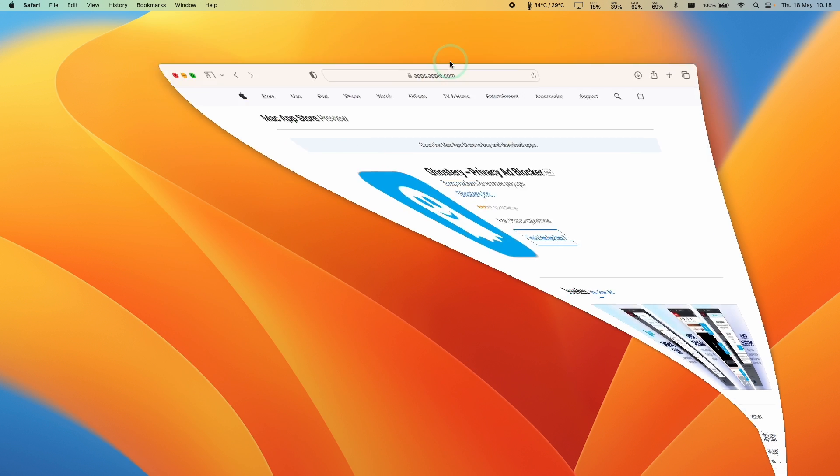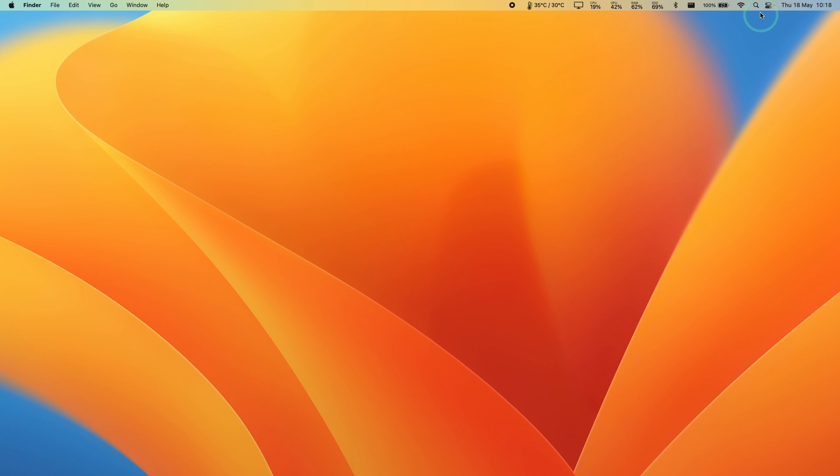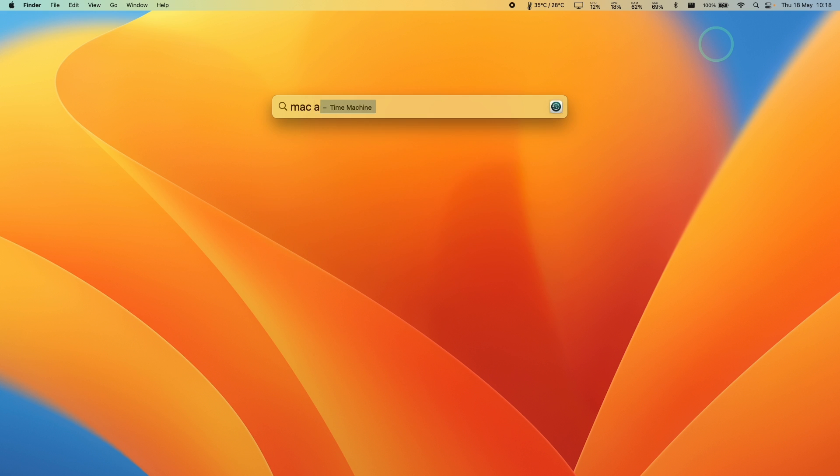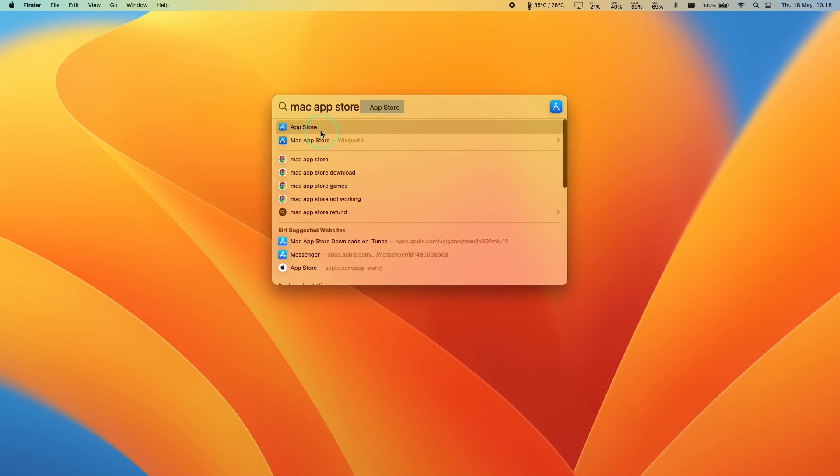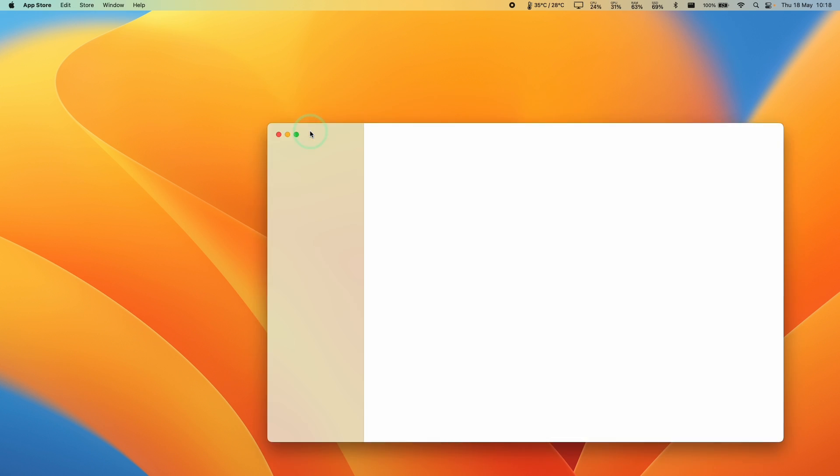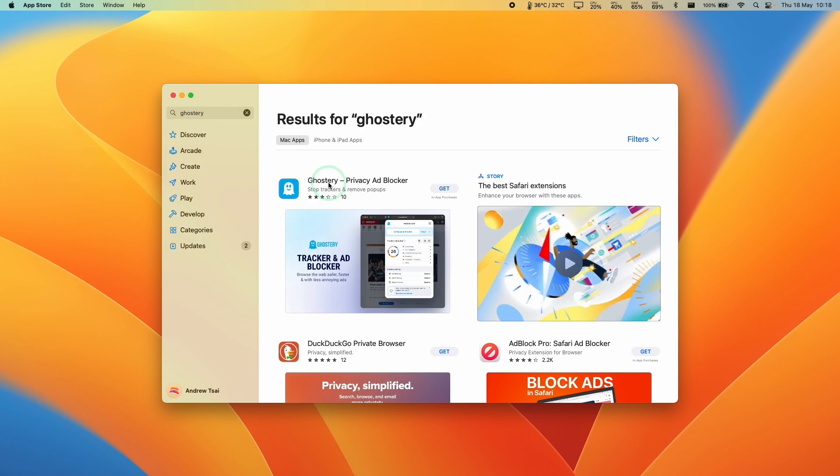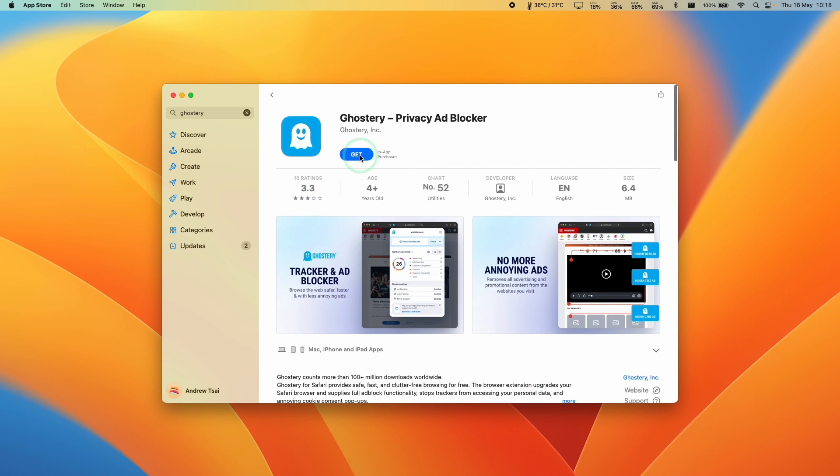Alternatively, you can go to the spotlight icon on the top right hand side, type in Mac App Store, and click on the link at the top. Then we're going to do a search for Ghostery, click on this link, and press the Get button.